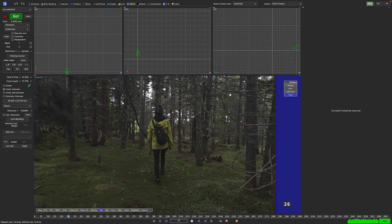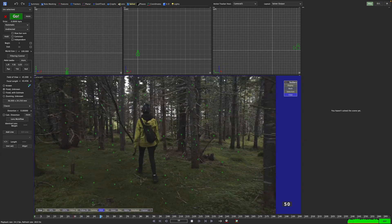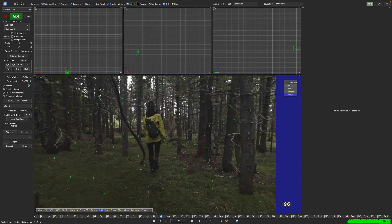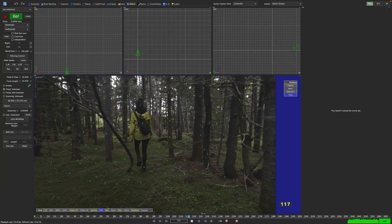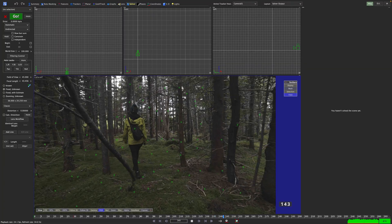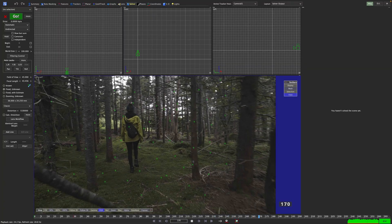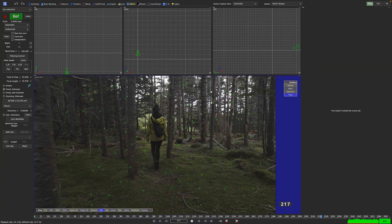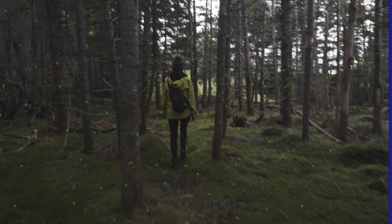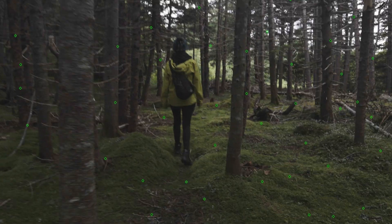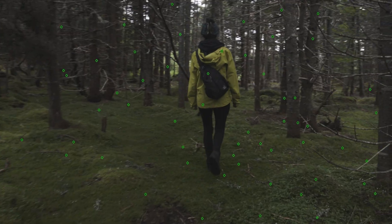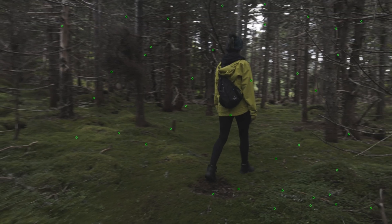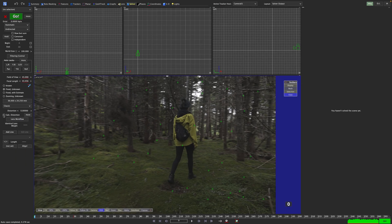In the solver room we can now see the green rhombuses representing the 2D trackers. As expected, they hold on pretty well to the forest surroundings. Unfortunately, they also hold on pretty well to Rene's rucksack and jacket. Just to prove a point, let's solve this shot.